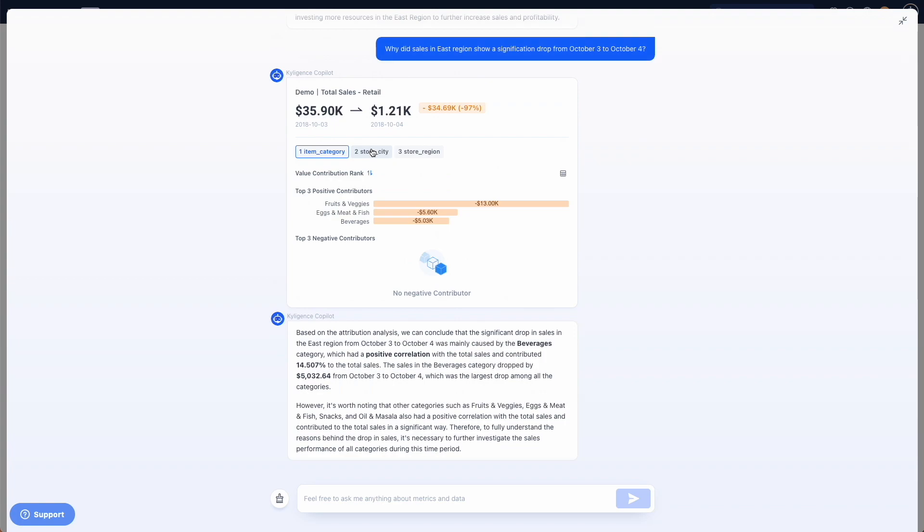We can also see what role other factors, such as store region and store city, play in causing this drop in total sales by clicking on each of them.